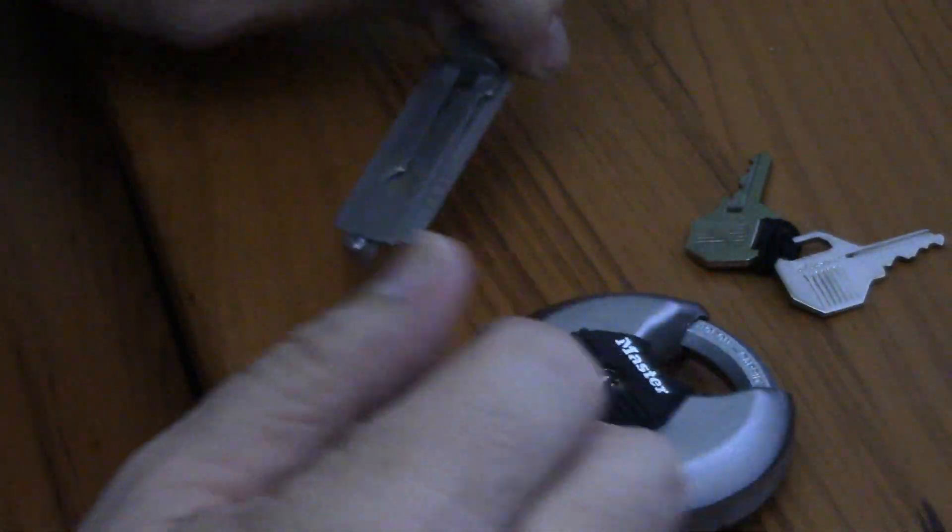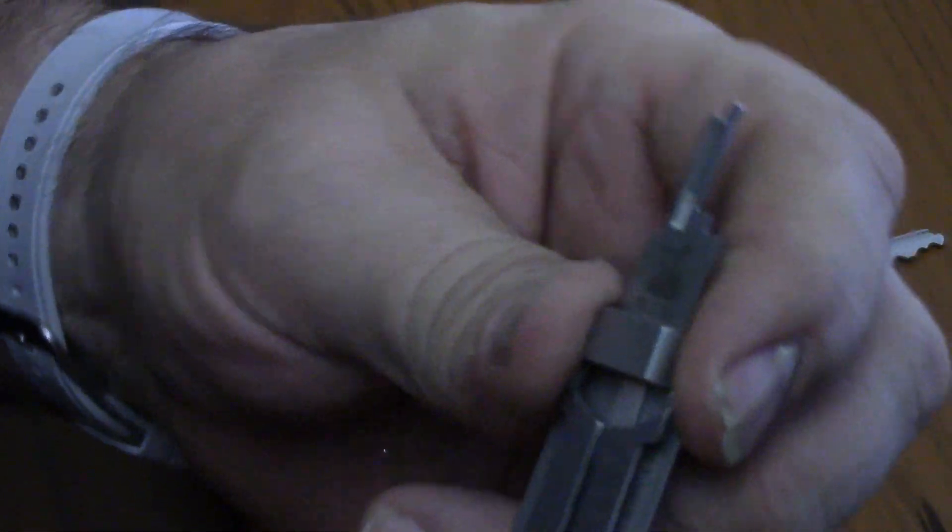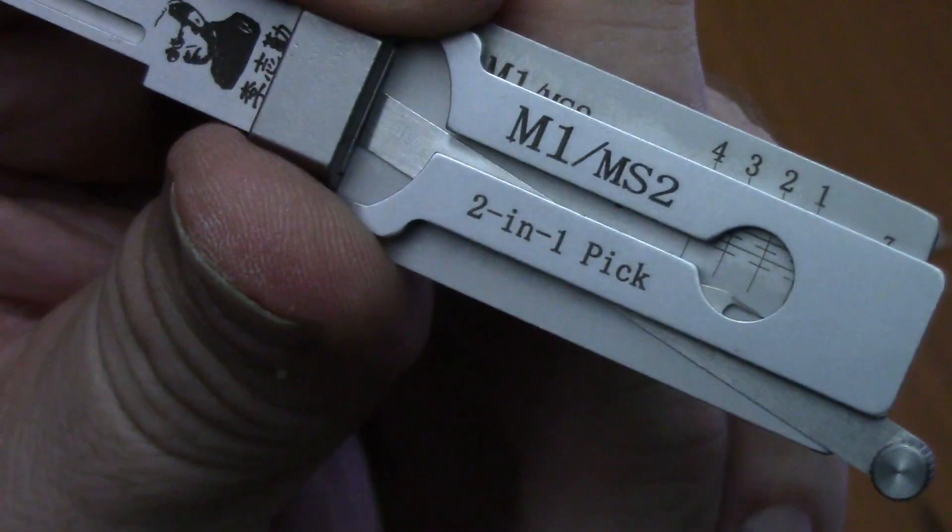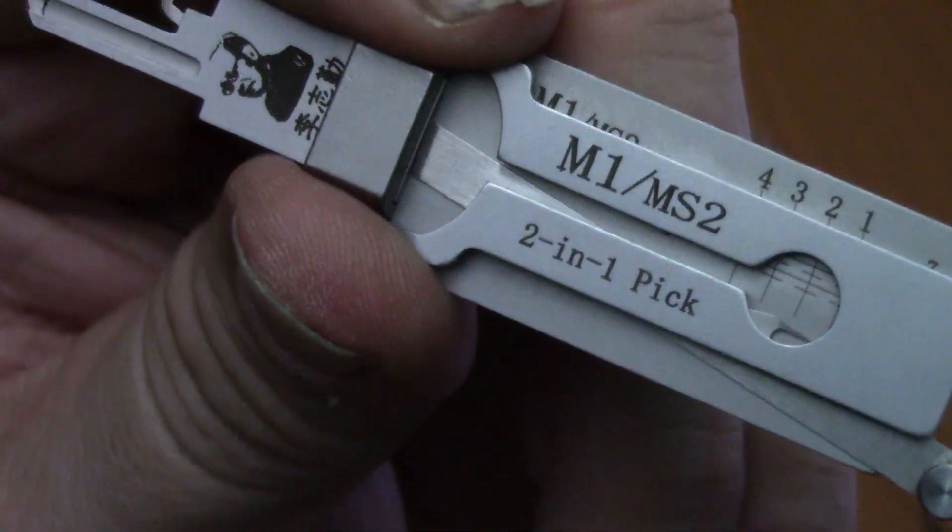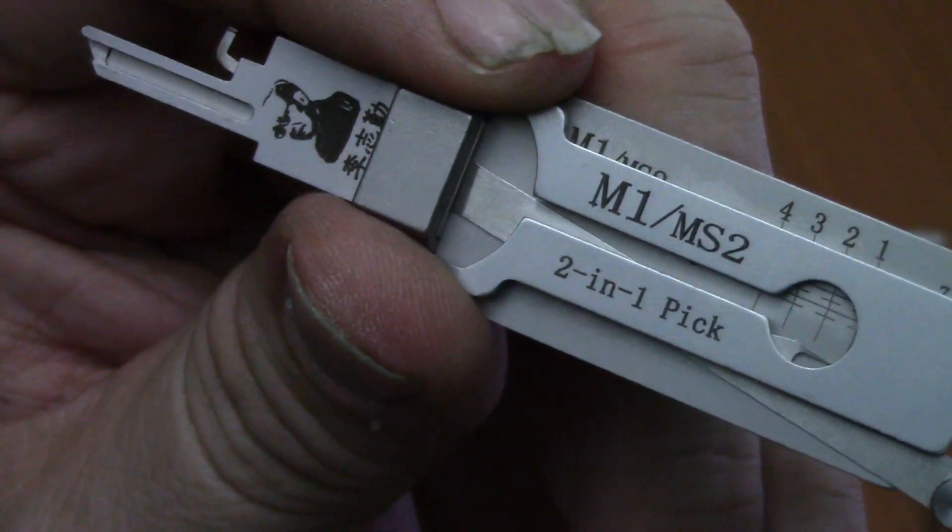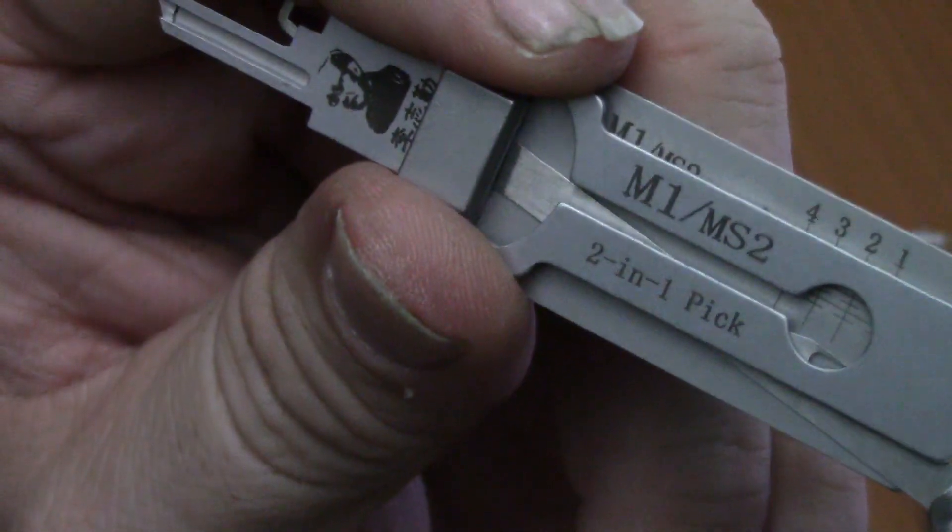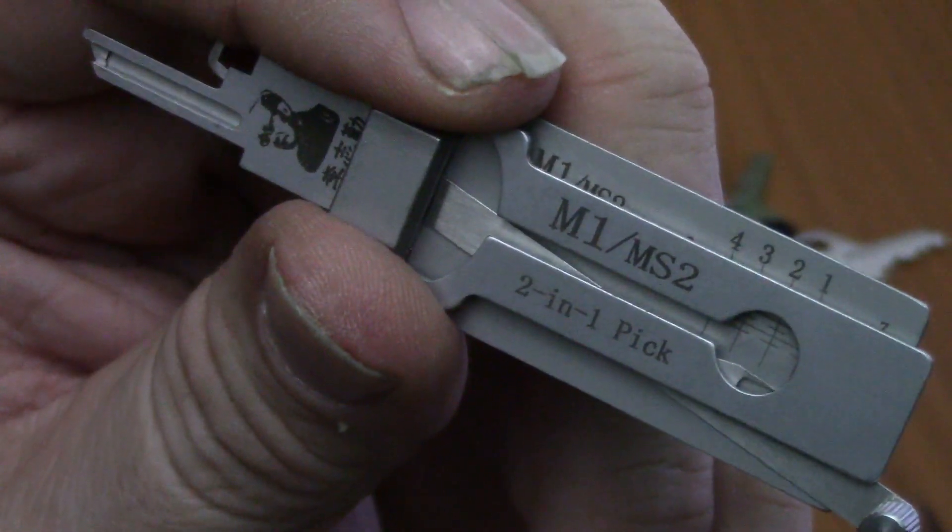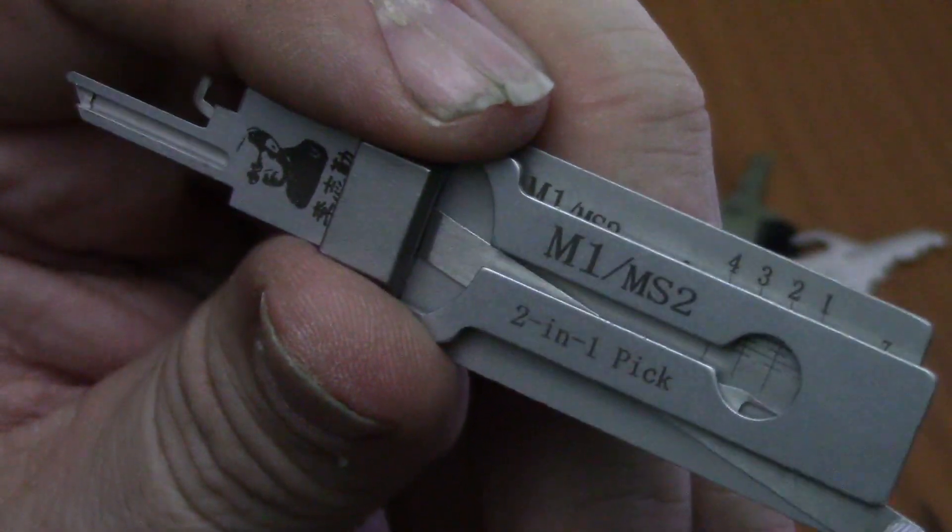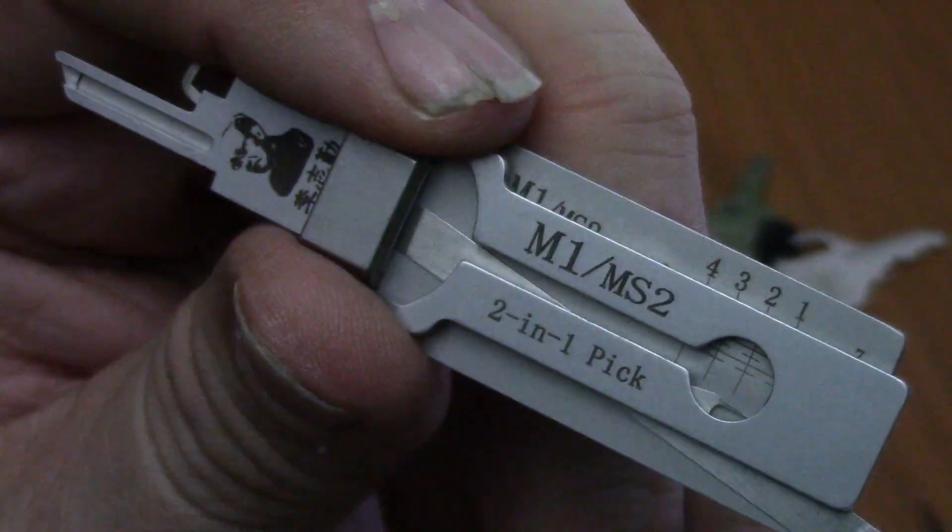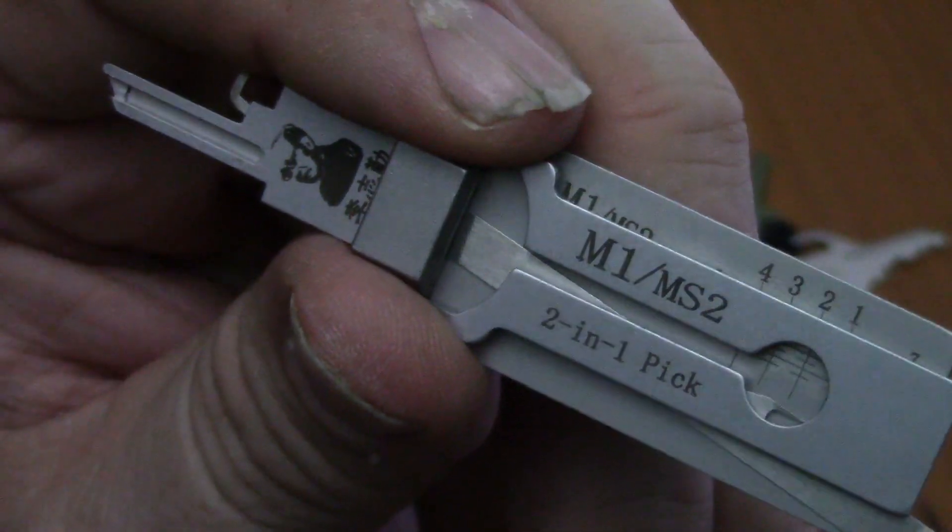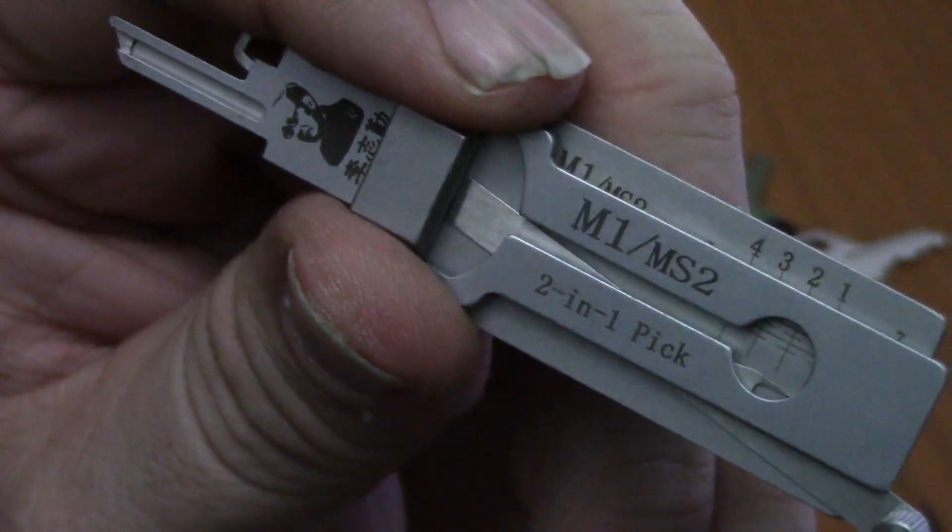This time I'm going to try to use this Lishi 2-in-1 pick. This is the M1 MS2 2-in-1 pick decoder and this is made for Master Locks. I've had good luck using the Lishi tools on the Kwikset and the Schlage 5-pin variations. So I'm hoping that this Master Lock Lishi will work just as easy.